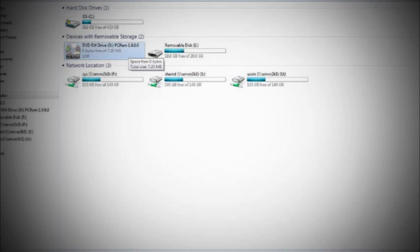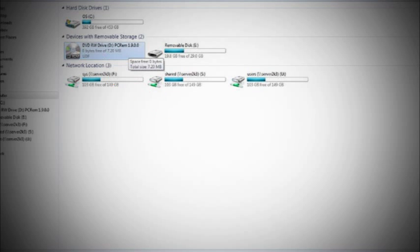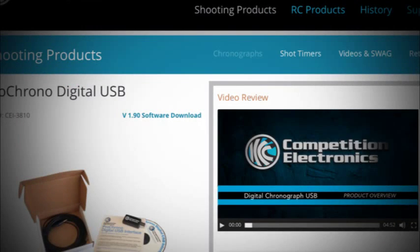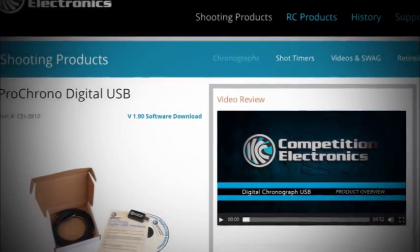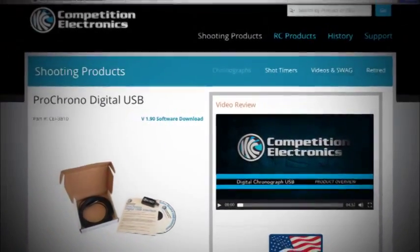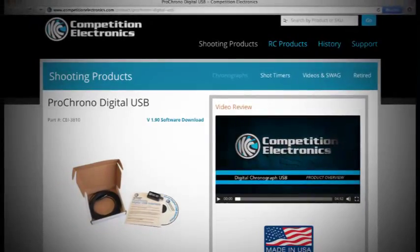Once the device is installed, you can install the program from the CD. Or if you don't have a CD tray, it can be downloaded from the Digital USB product page on our website at www.competitionelectronics.com.